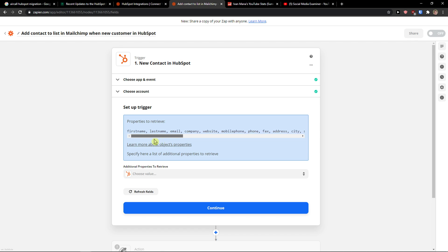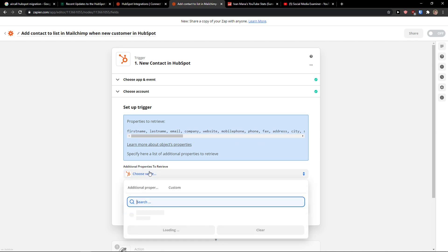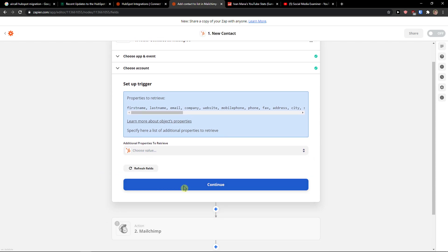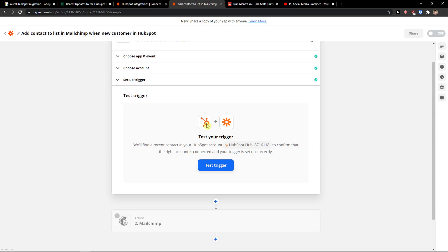Properties to retrieve. I can choose also additional properties to retrieve. I can press continue.